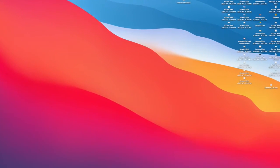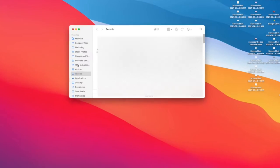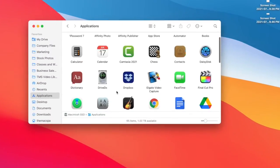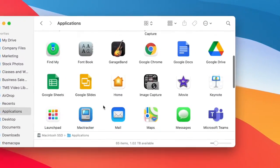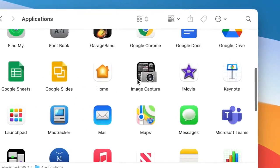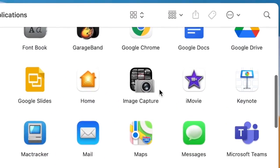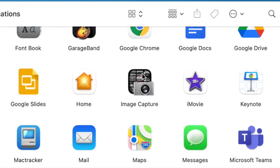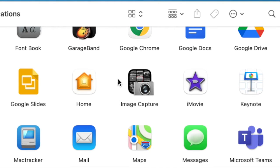Now I'm going to my Applications folder and then Image Capture. If you have a scanner that came with its own software—HP Scan, MP Navigator, any of that scanning software—forget it. Just go into your Mac.